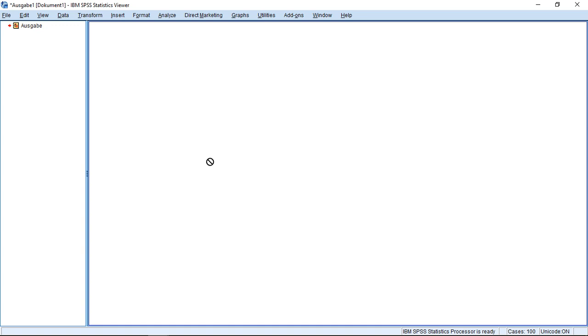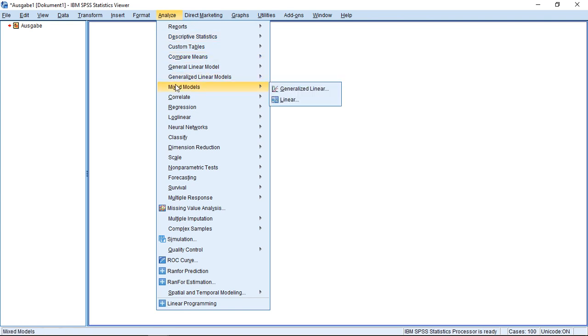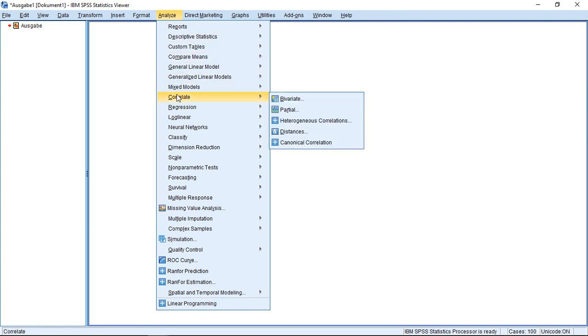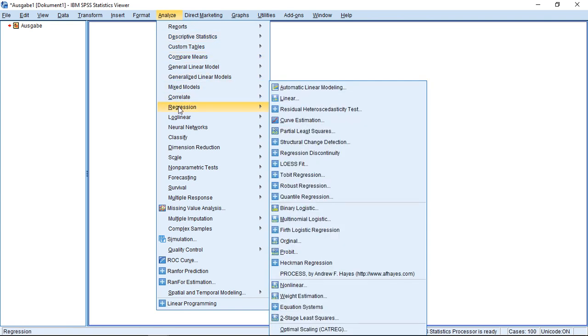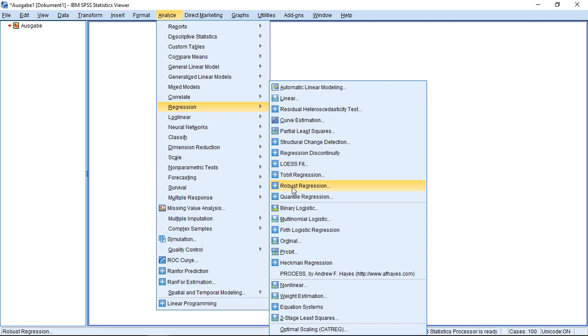So here we have a specific function for robust standard errors, or for what they call robust regression. We find this under Regression, and then everything with a plus is like an add-on. Here I find Robust Regression.